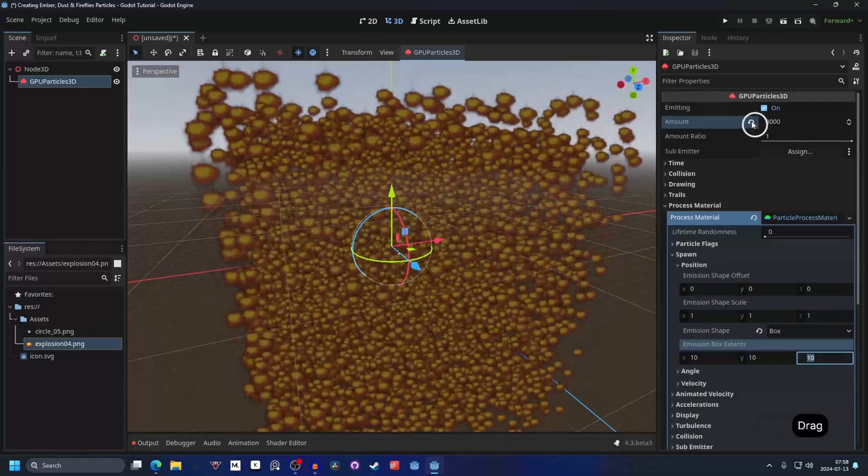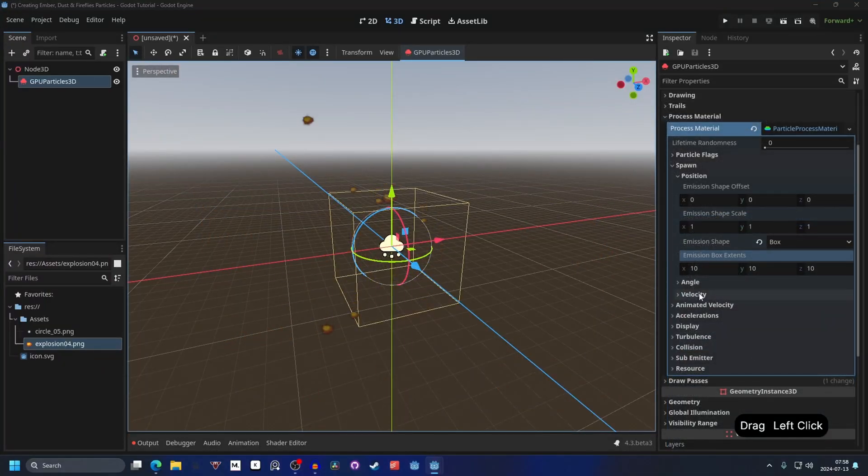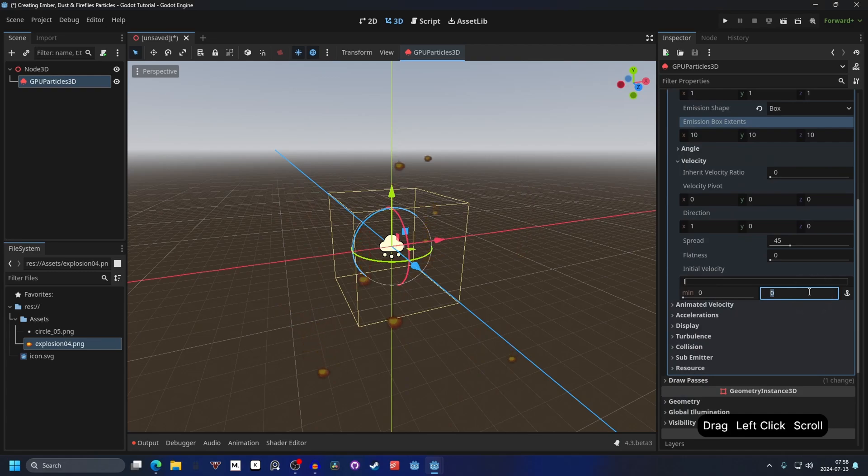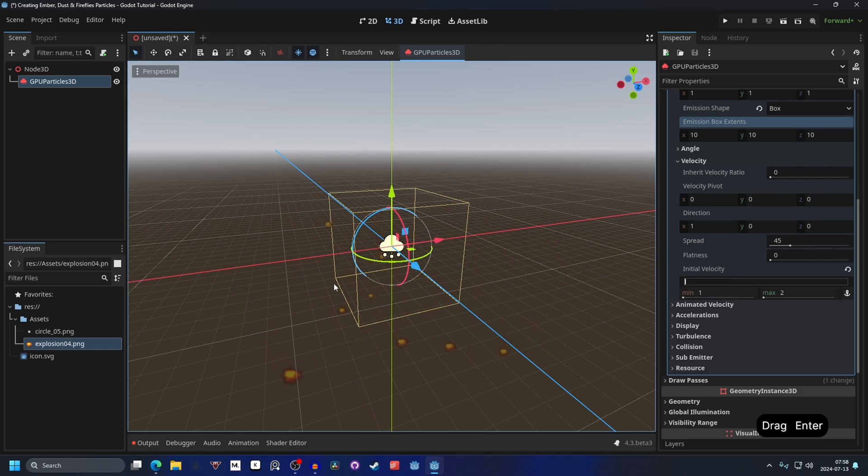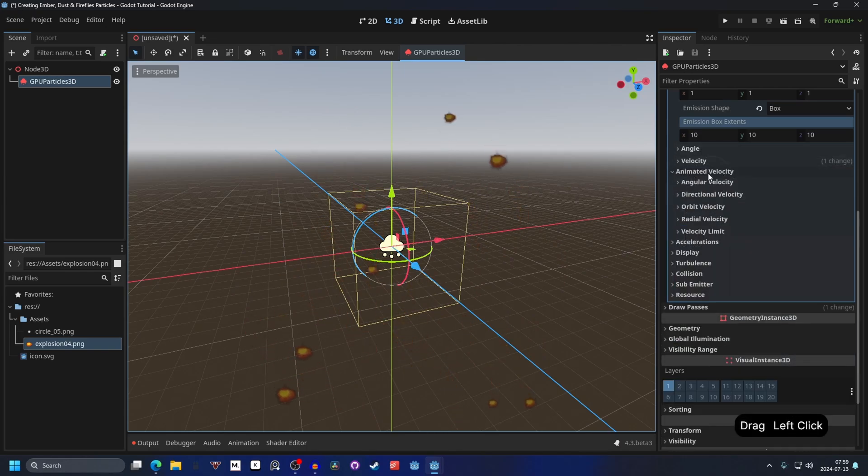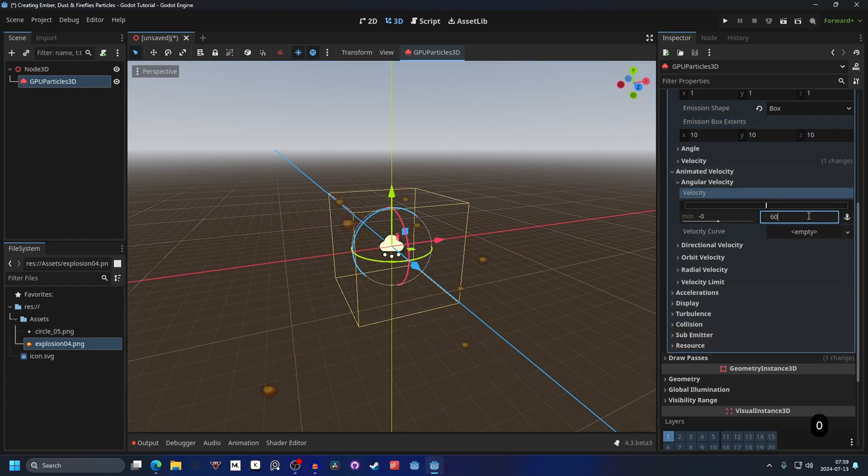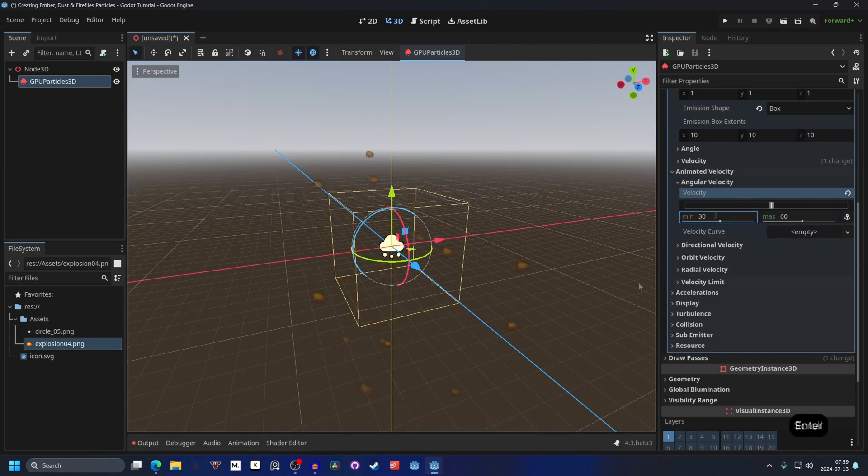I'm going to go into the velocity. I'm going to set the max velocity to 2 and the minimum velocity to 1 to have some variability between the ones that are spawning, and go into angular velocity. We can go into angular velocity, bump the max one up to something like 60. This will make some of them spin around, and we can set the minimum to something like 30.